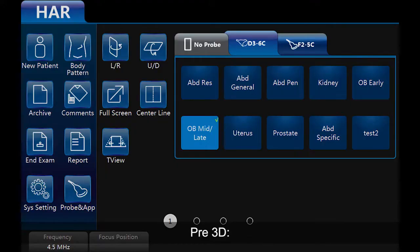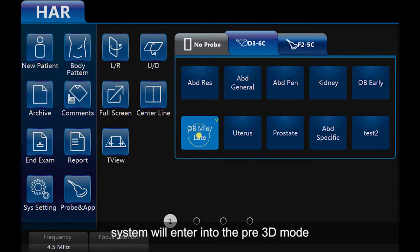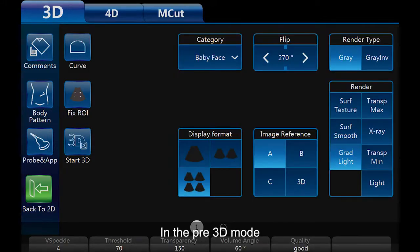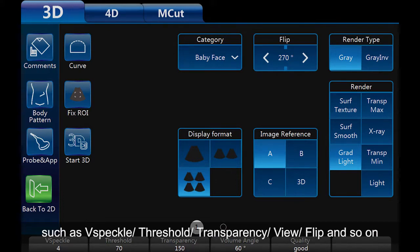Pre-3D. Press the 4D button on the control panel. The system will enter into the Pre-3D mode. In Pre-3D mode, we can find some parameters on the touch screen such as vSpeckle, Threshold, Transparency, View, Flip, and so on.